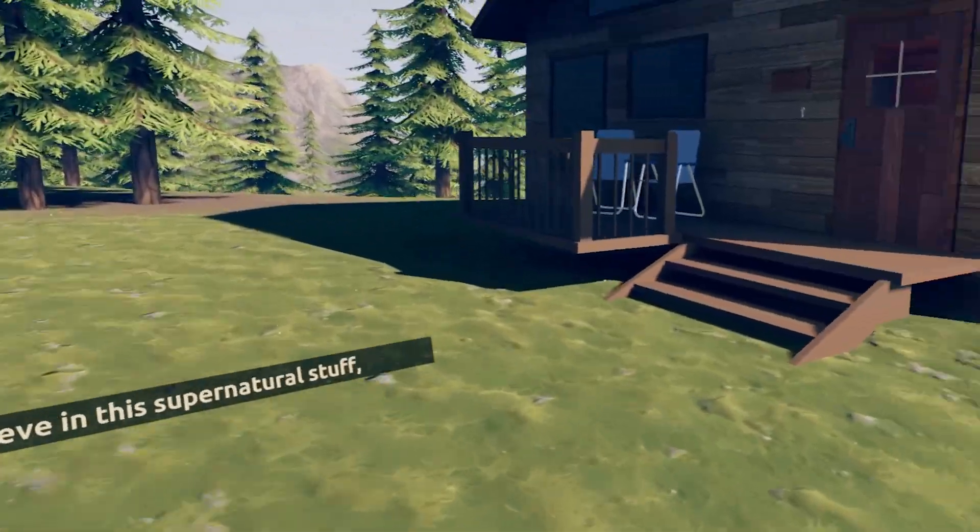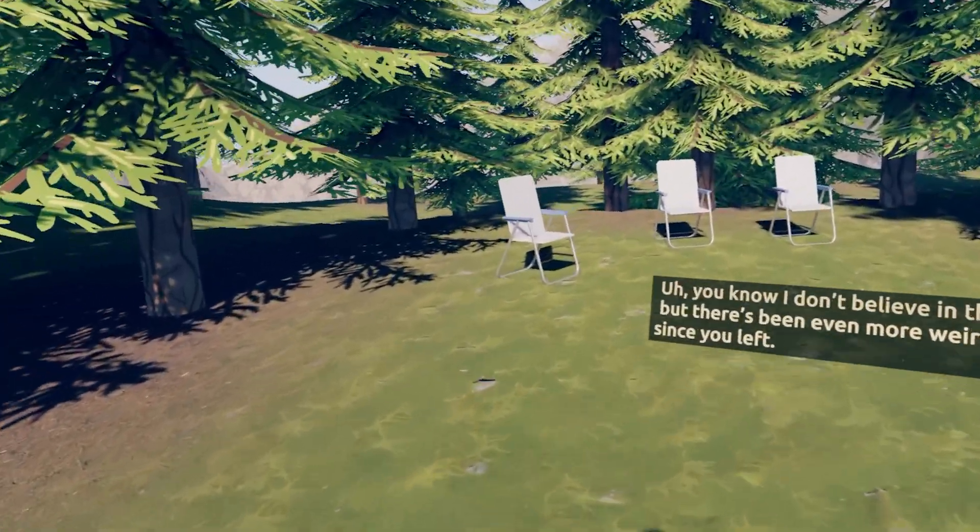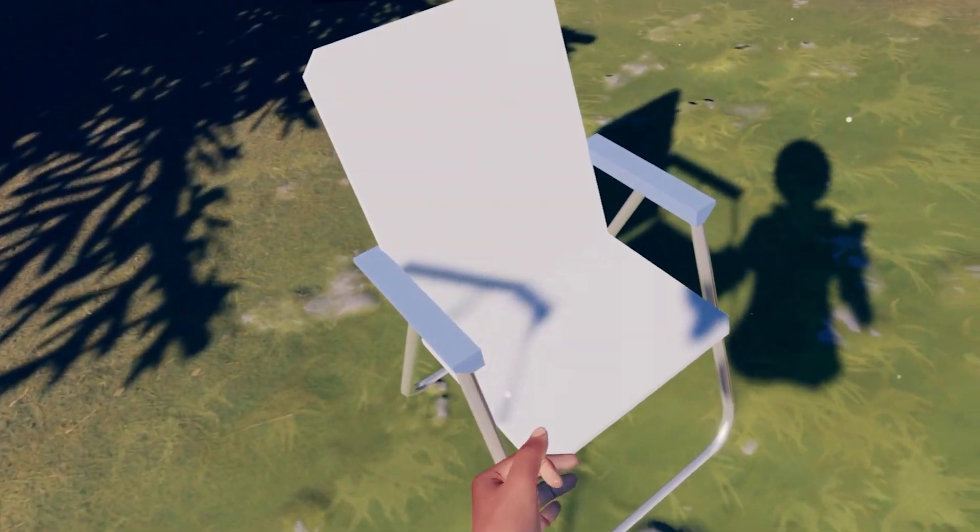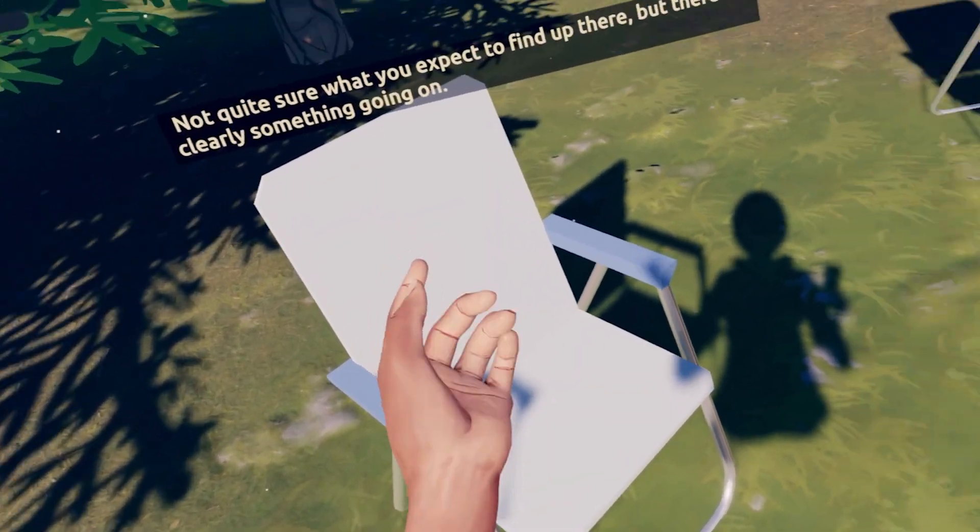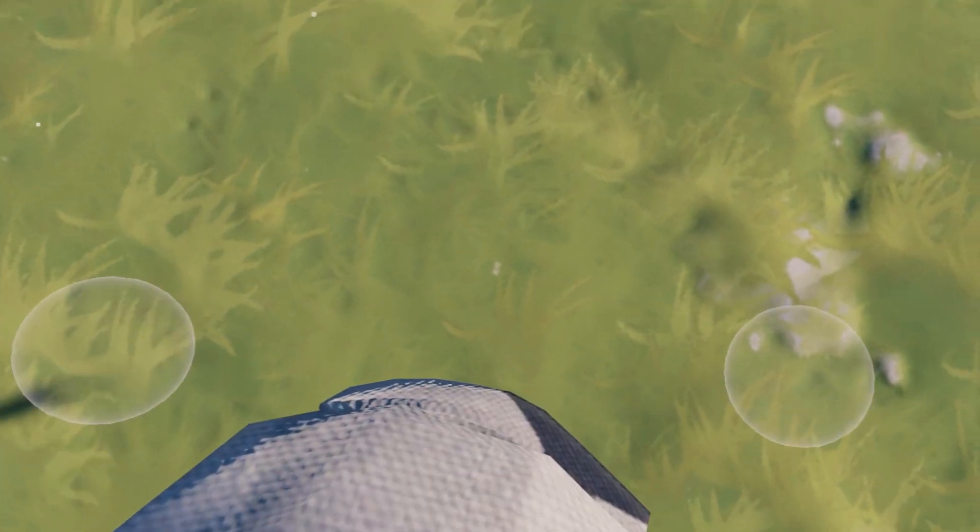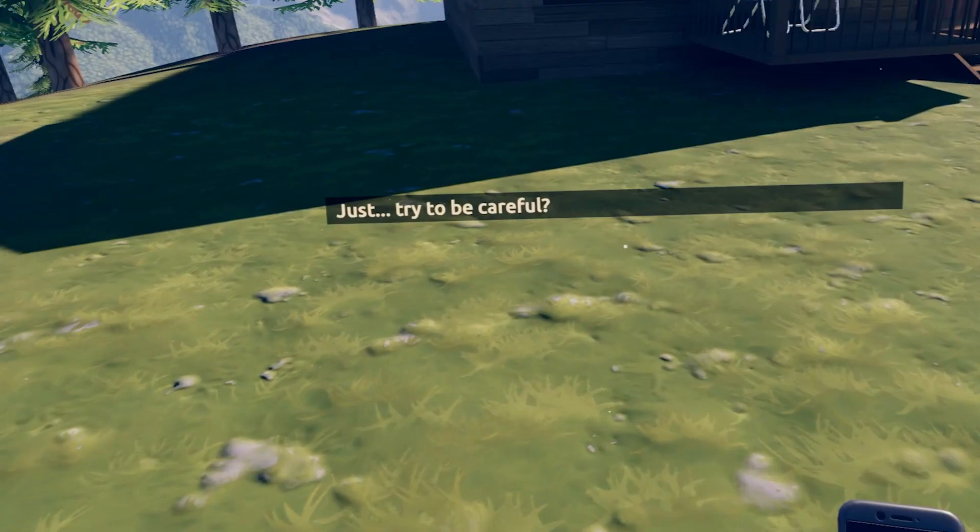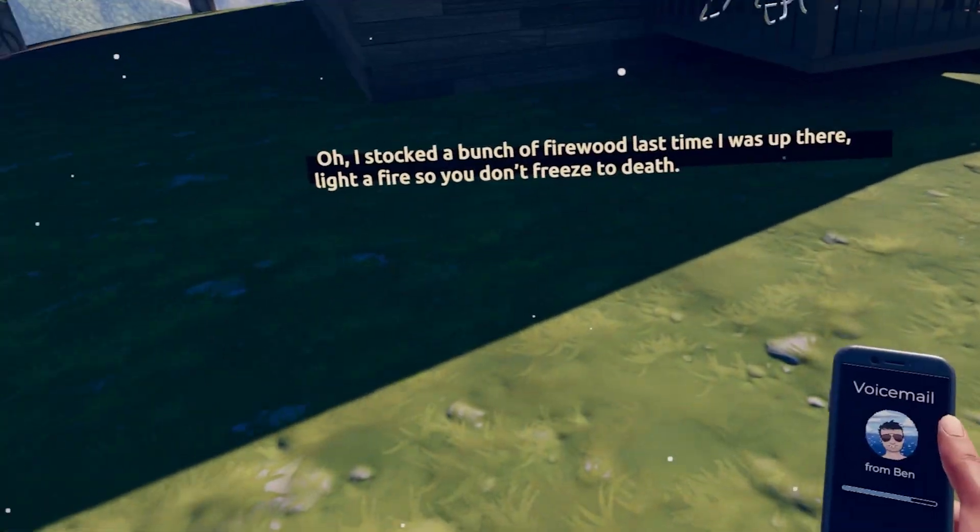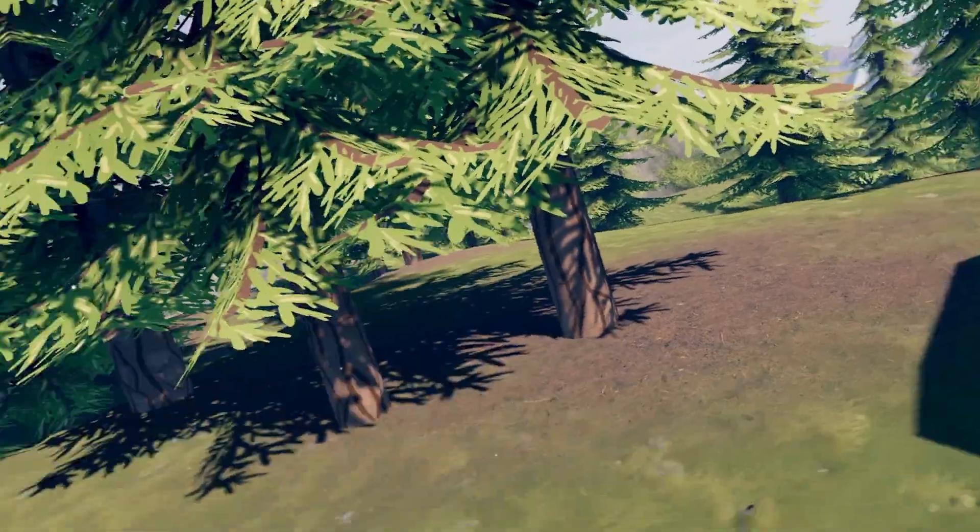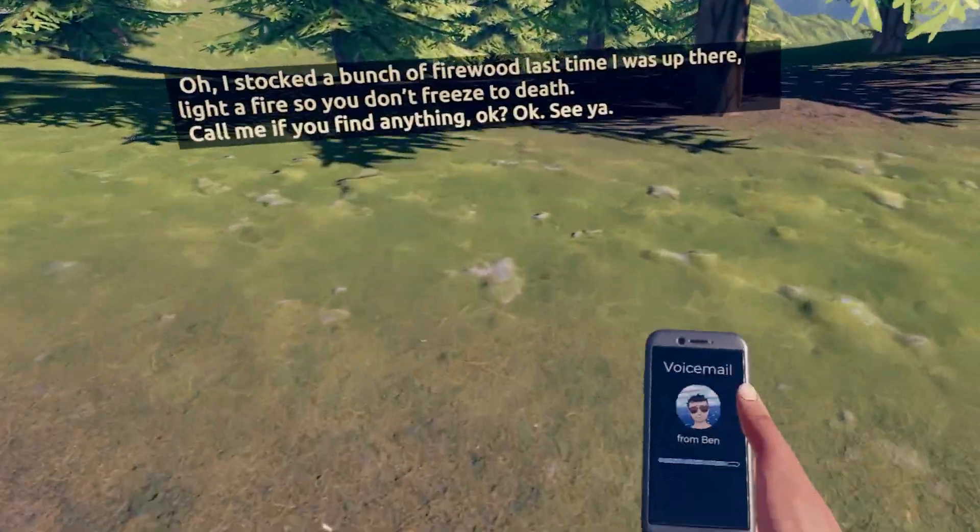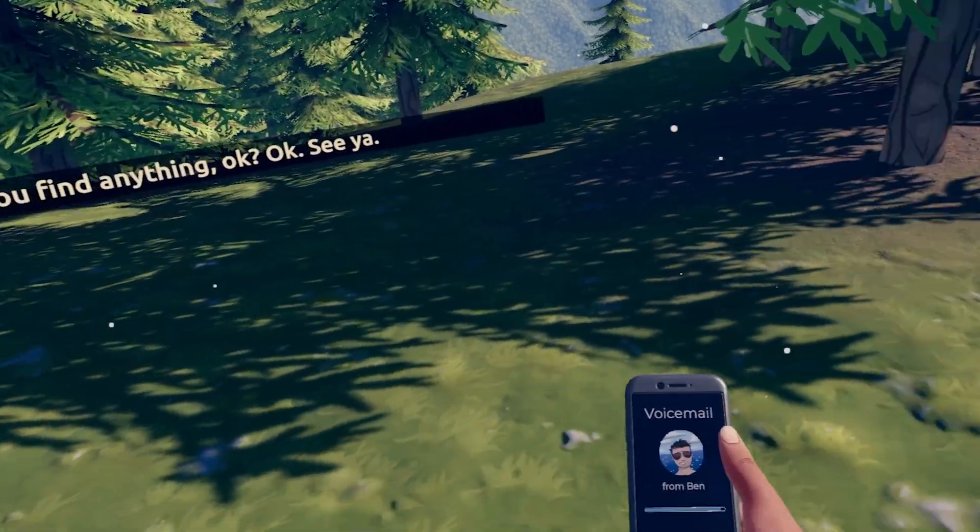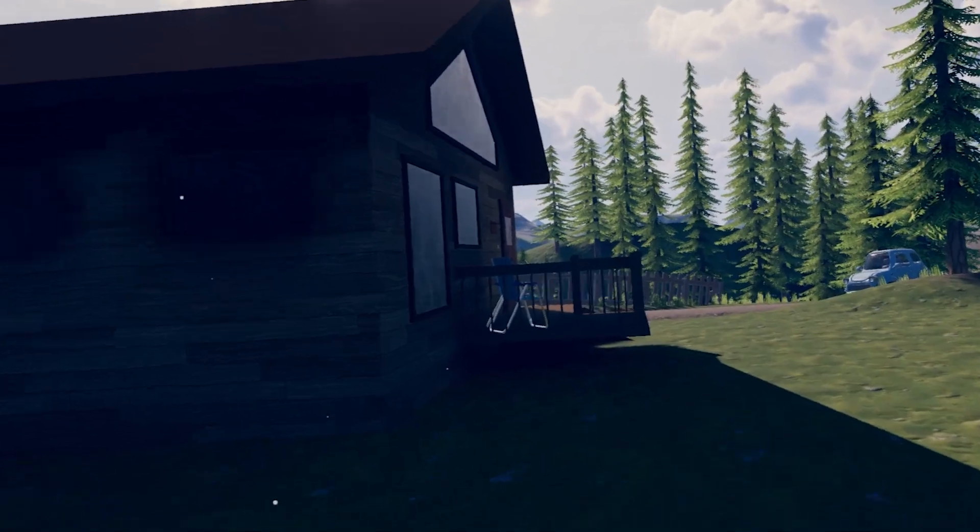You know, I don't believe in any of this supernatural stuff, but there's been even more weird shit happening in town since you left. Not quite sure what you expect to find up there, but there's clearly something going on. Just, try to be careful. Oh, I stocked a bunch of firewood last time I was up there. Light a fire so you don't freeze to death. Call me if you find anything, okay?